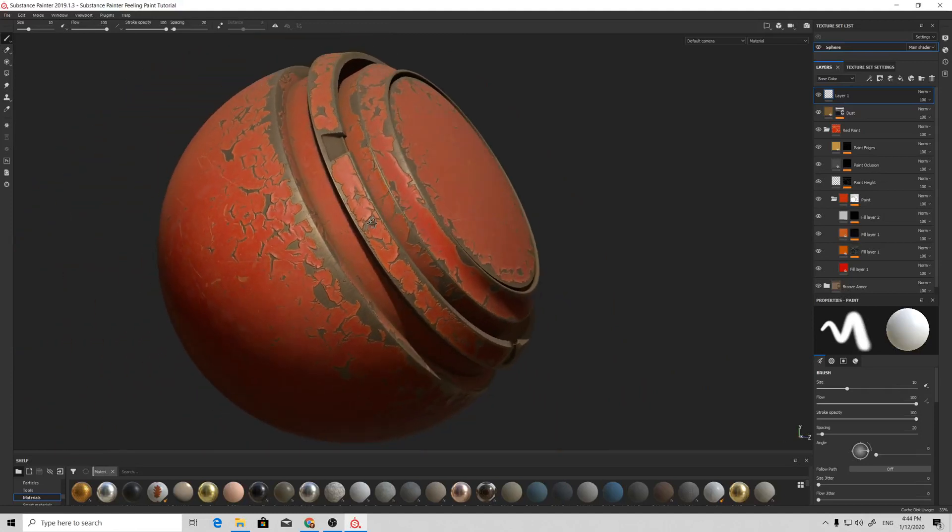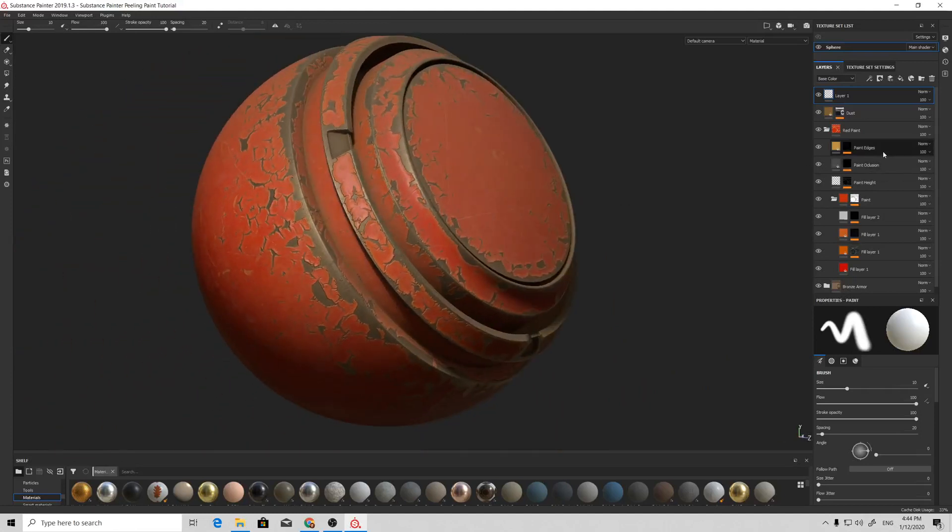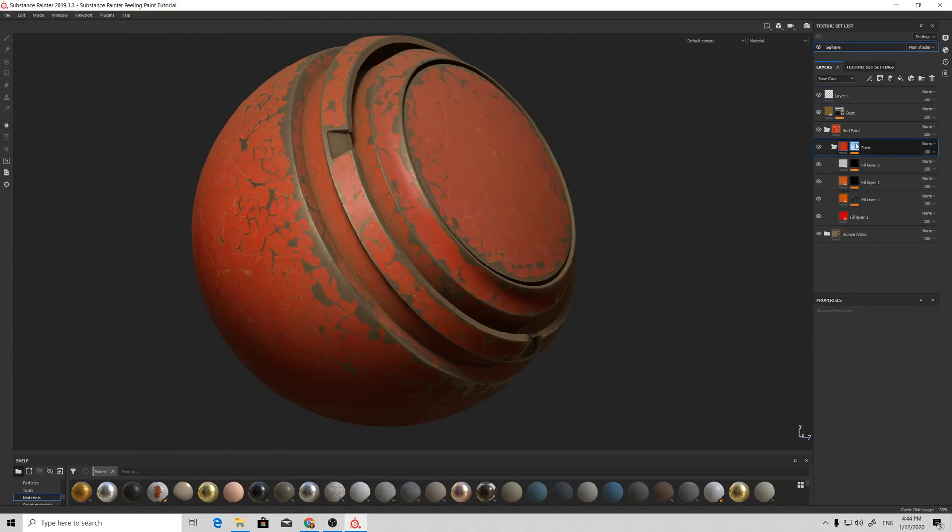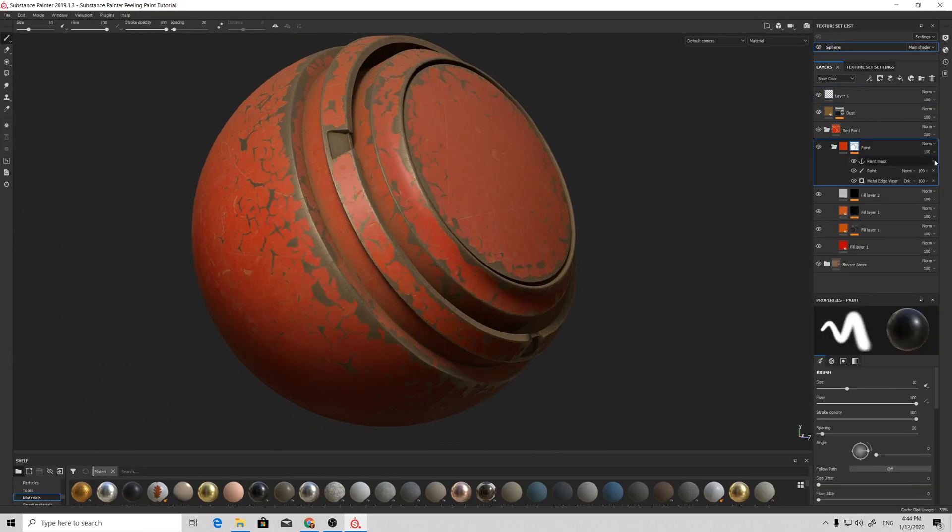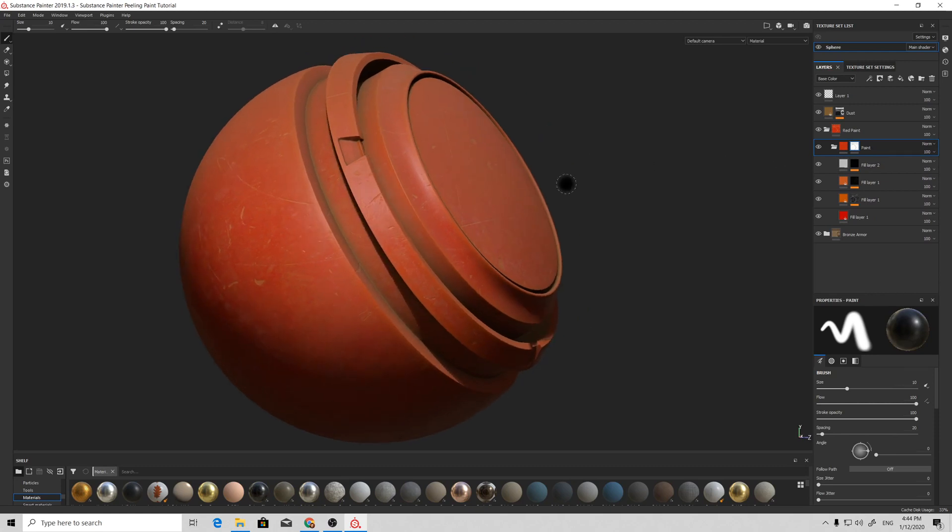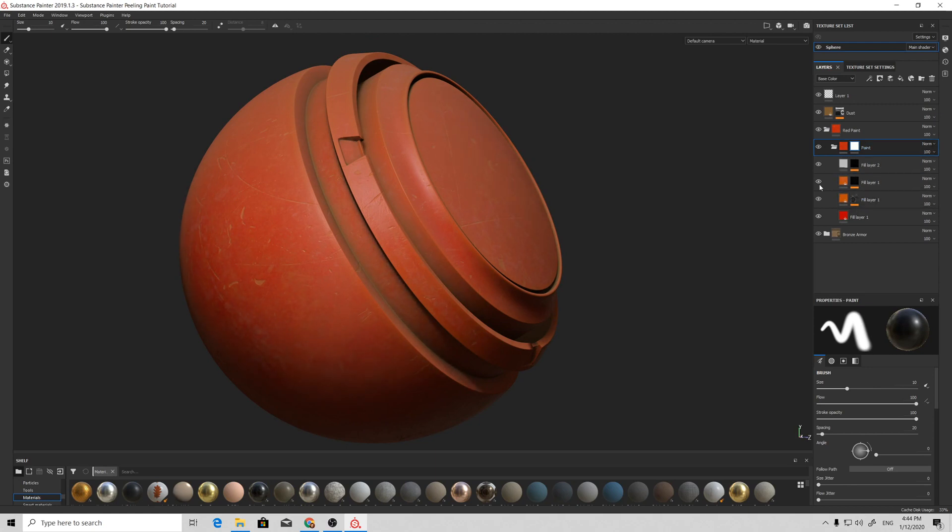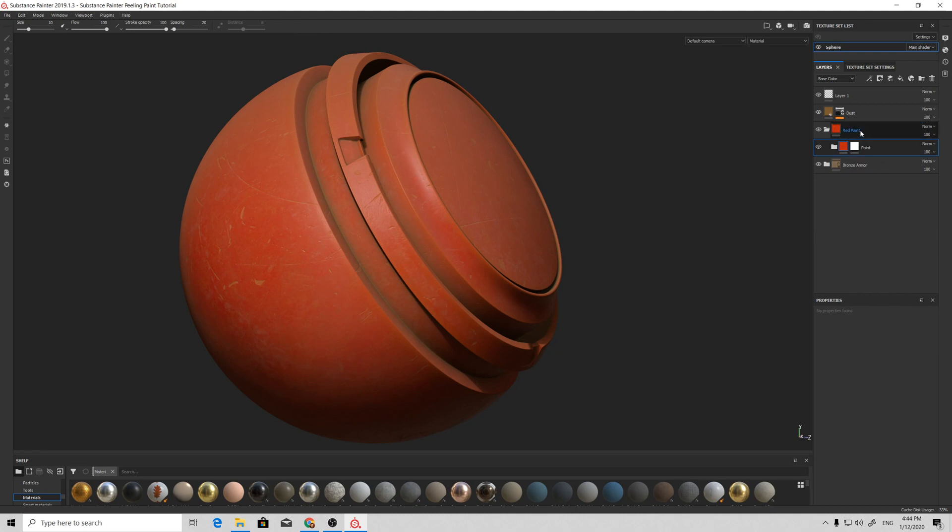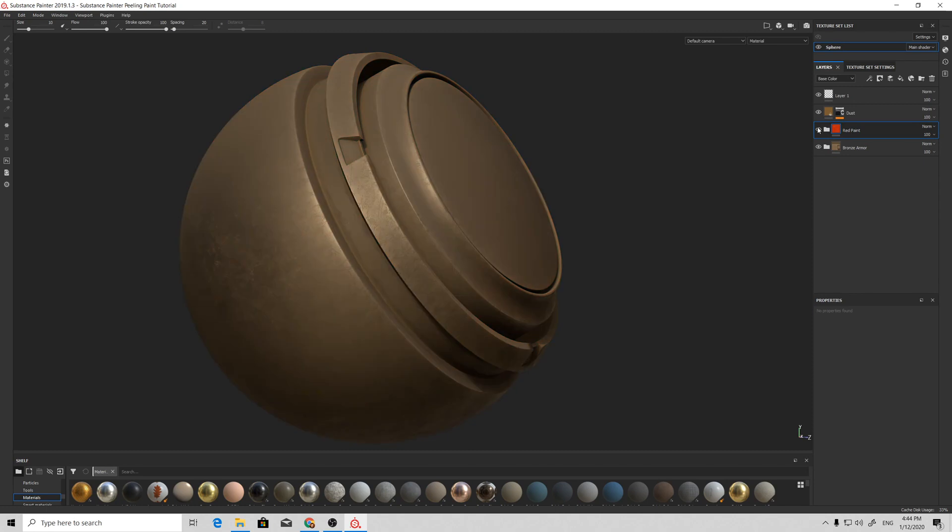For the beginning, I'll just clean up my project a bit and clean up this mask as well. So what do we have? We have this paint folder that contains the layers that form our paint material, and we have a red paint folder which contains our paint folder and bronze armor material underneath.